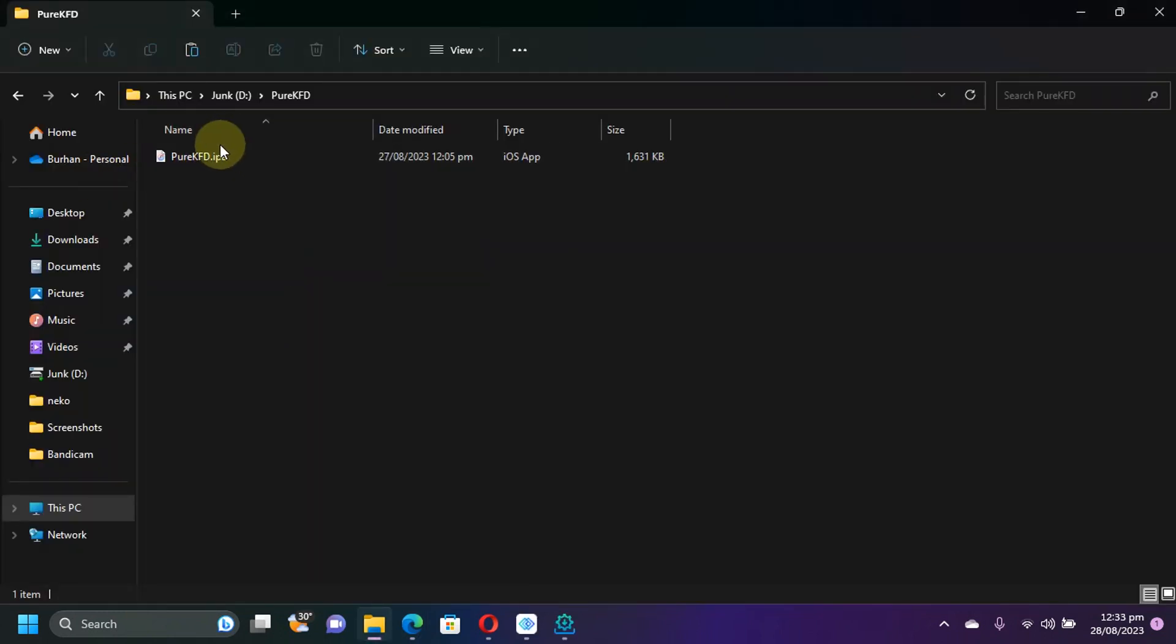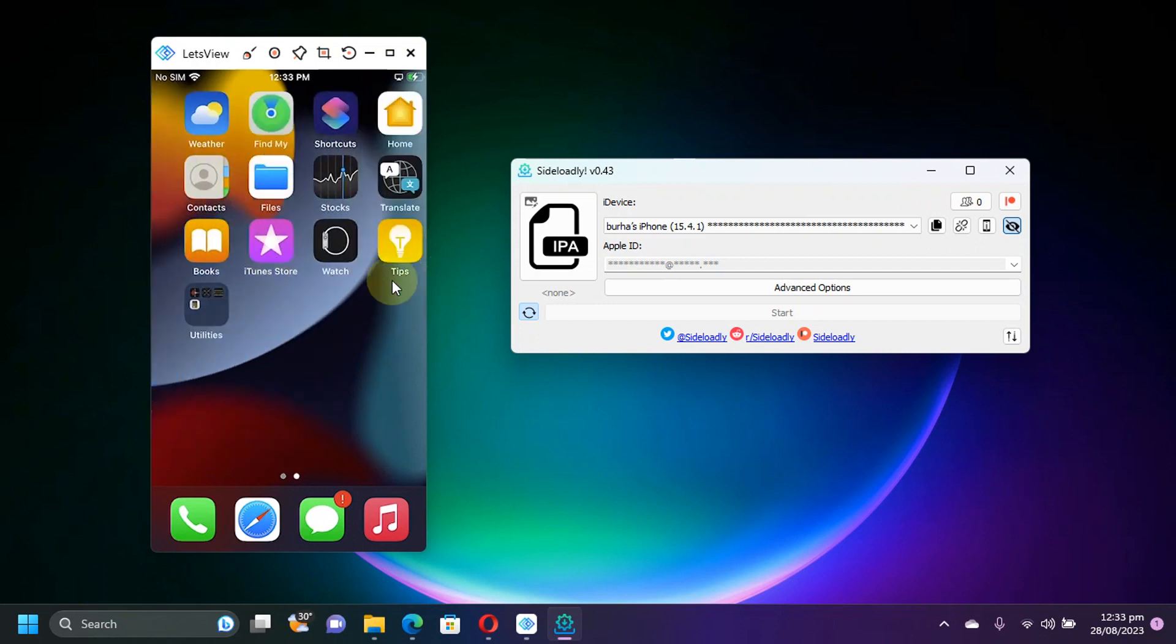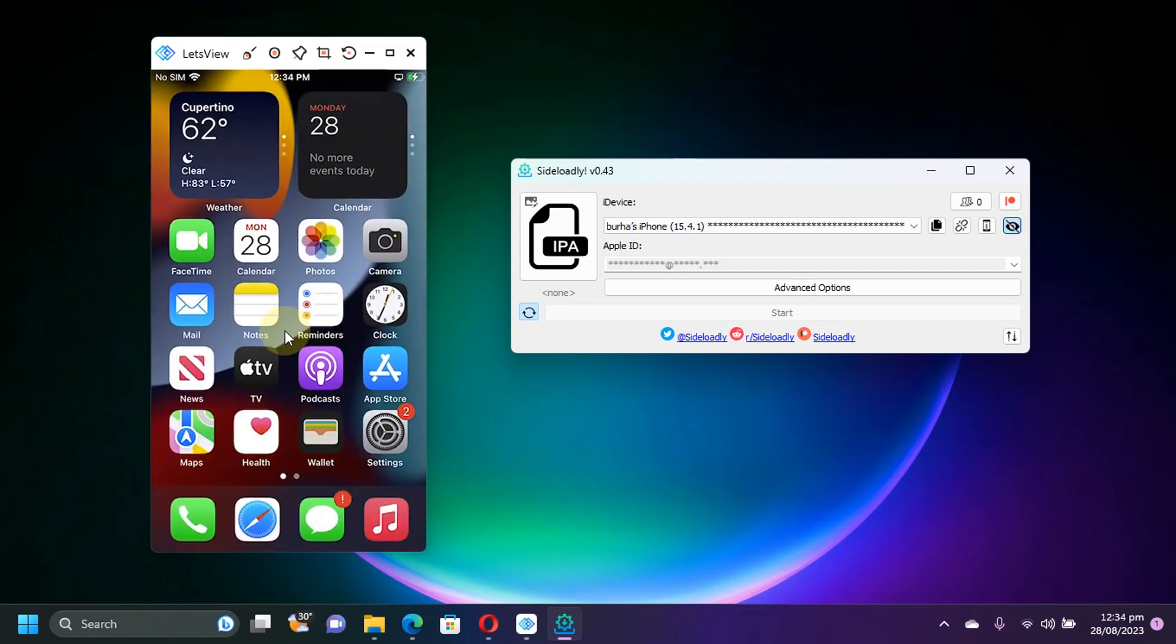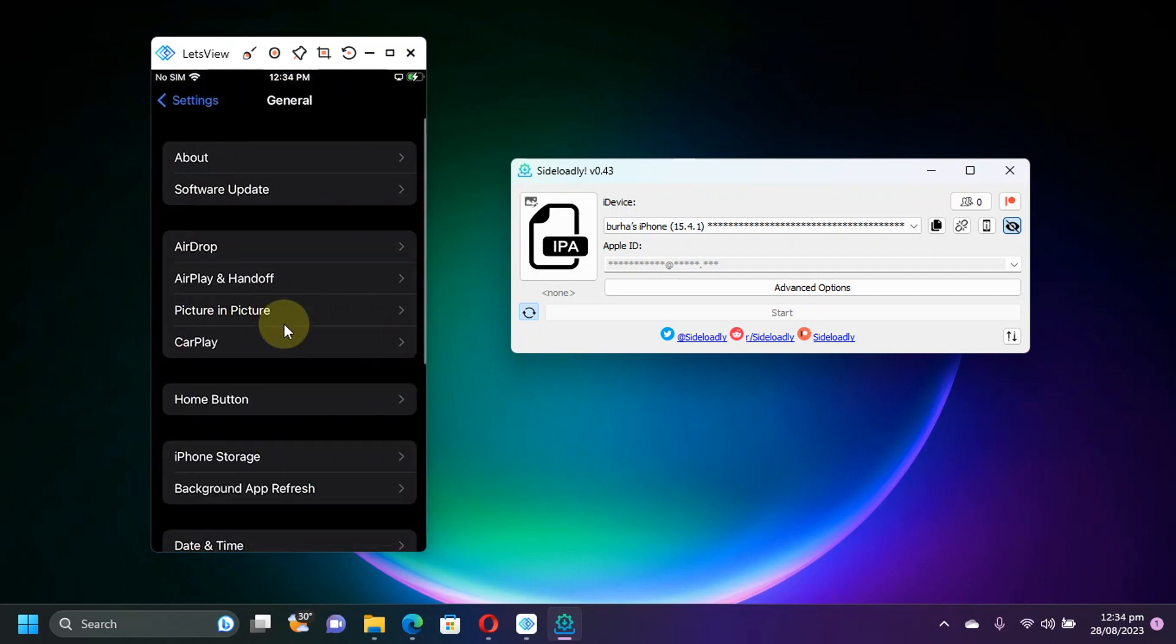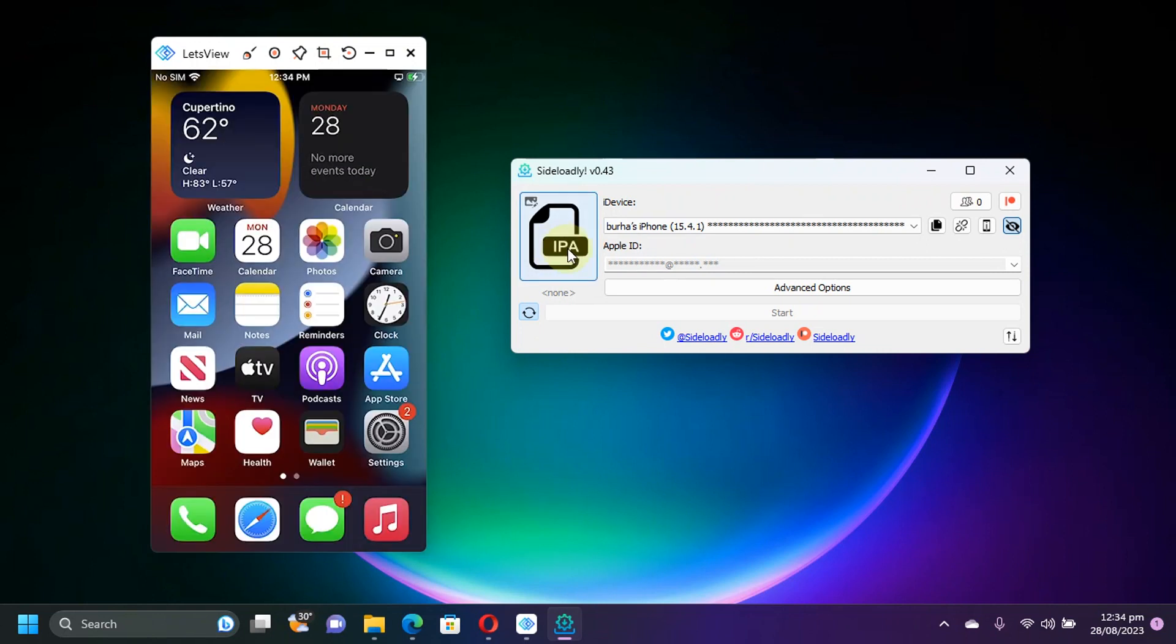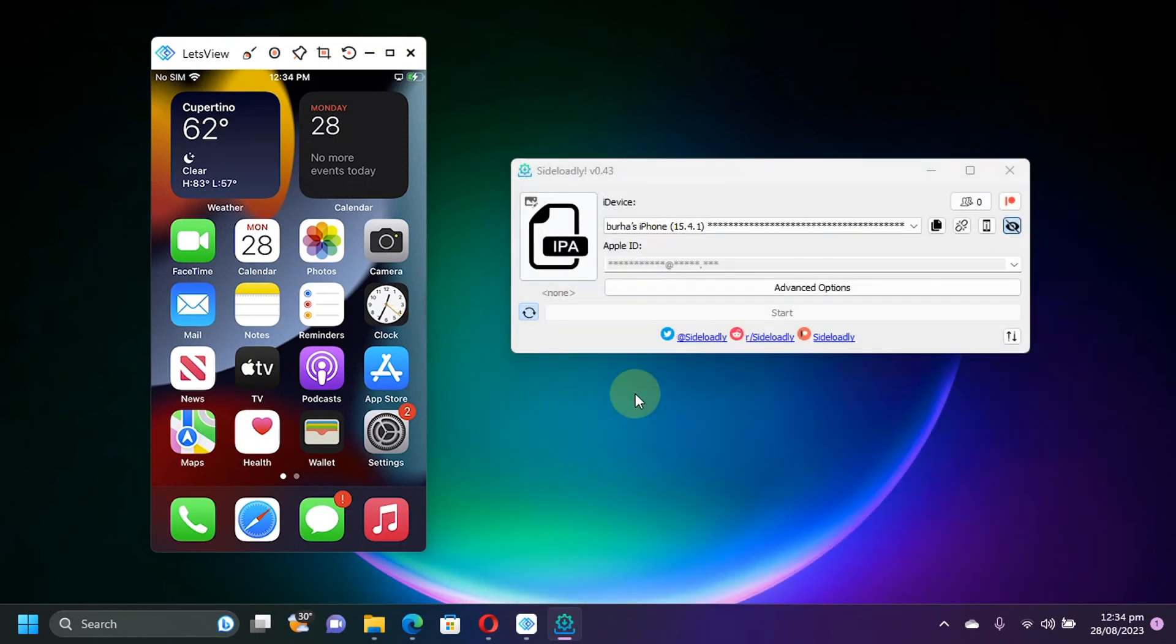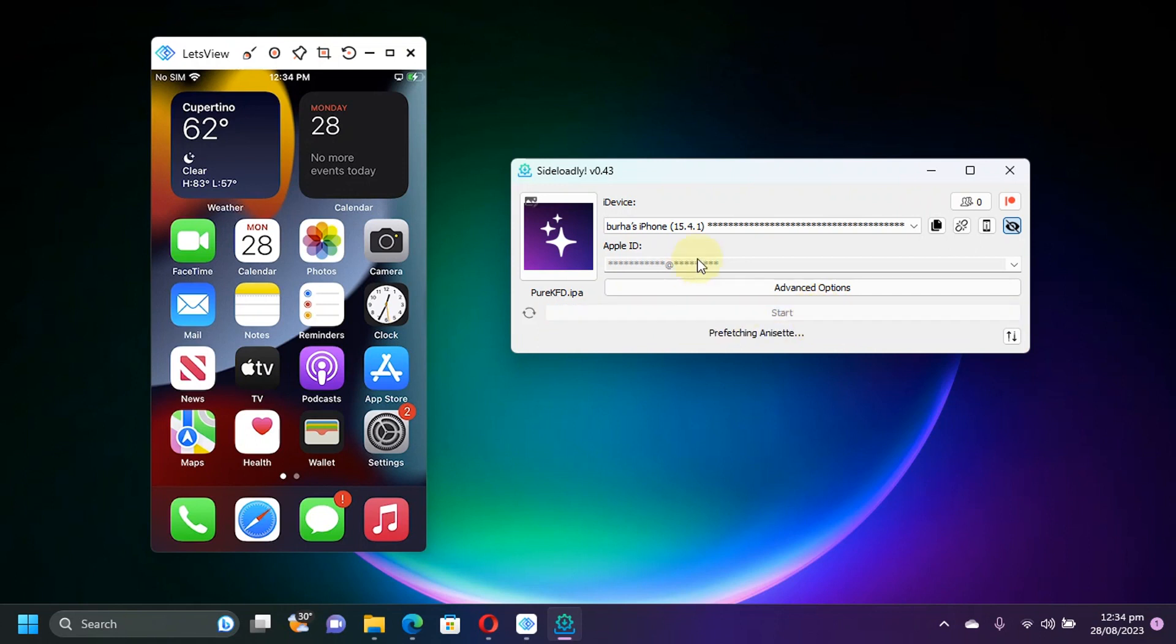Now as you can see we have got the PureKFD IPA right here. As you can see I have opened the Sideloadly and connected my iPhone via USB. First of all I want to show you that it is not jailbroken as you can see it right here. And the version that I am using on this iPhone 7 is 15.4.1. Now simply select the PureKFD IPA from here, hit open, and then type your Apple ID here. Any normal Apple ID will work. Then simply hit start.